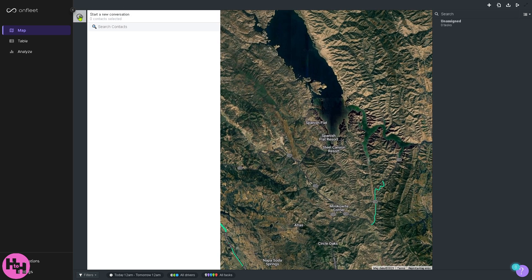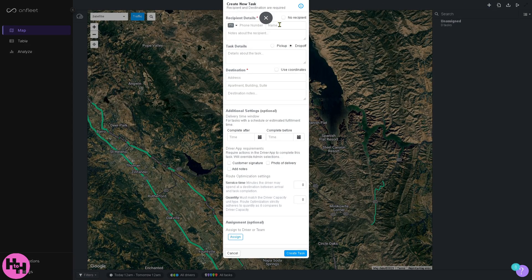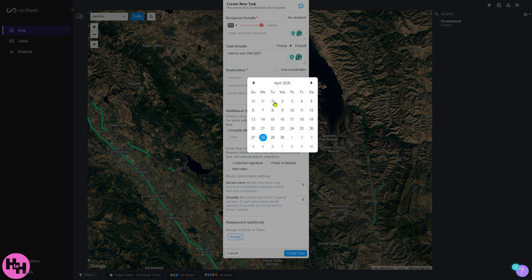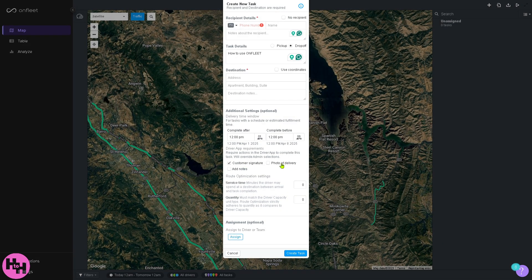There's a small chat/dialog box where you can start a new conversation — just search your contacts. If you don't have contacts yet, there's a plus button that lets you create a new task. You provide the phone number, notes about the recipient, and task details like the destination. In the additional settings — which are optional — you can set 'complete around here,' 'complete before,' add a customer signature, photo of delivery, notes, and route optimization settings like service time and quantity.